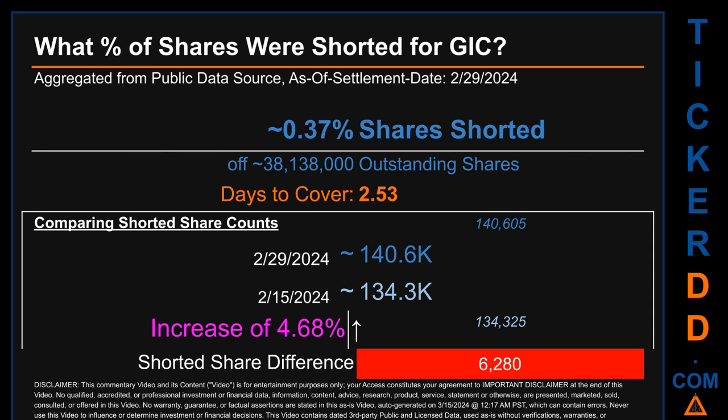When I compare the current two-week period data snapshot against the previous period ending on settlement date February 15, 2024, I find that the current snapshot had roughly 6,300 more shares shorted. This means that compared to the previous snapshot, the current snapshot has an increase of 4.68% of shorted shares.